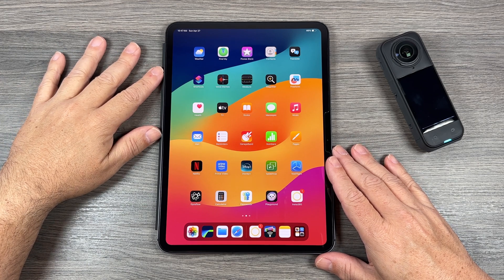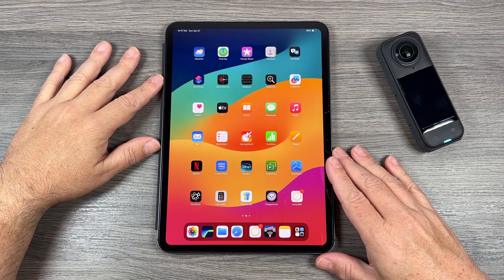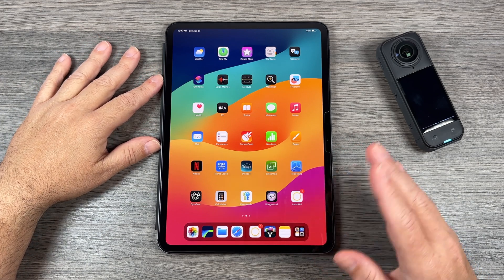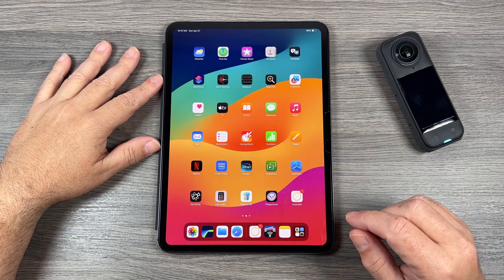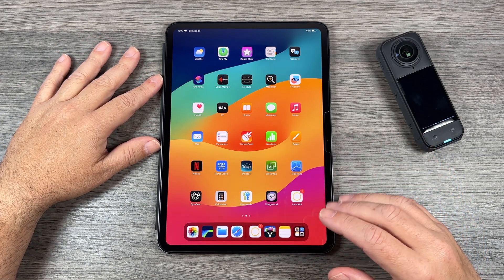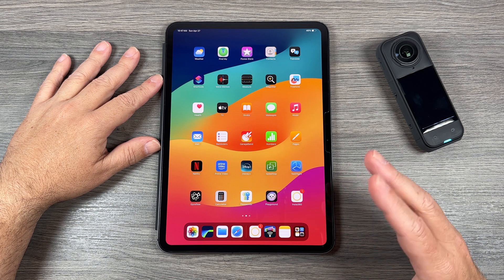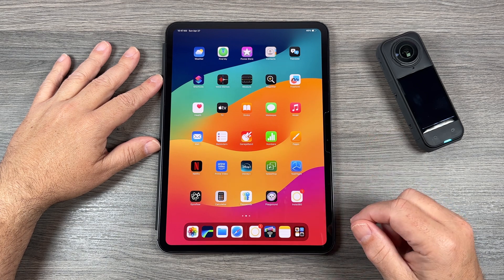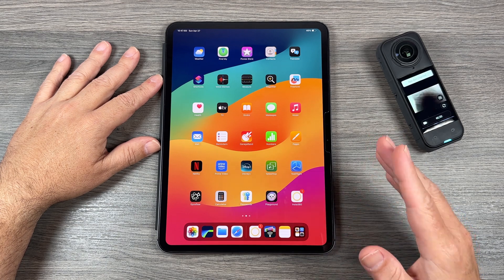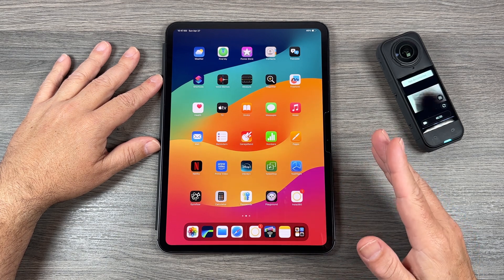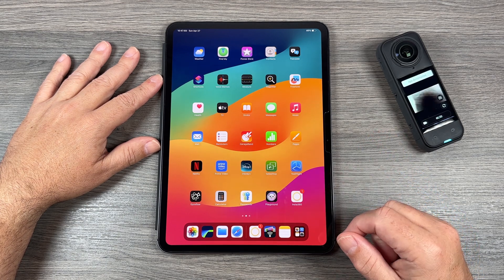Good day folks, Sean here from Air Photography. Just a quick little video for you today. If you're not a fan of the new 2.0 Insta360 app, you can easily switch back to the old setup.